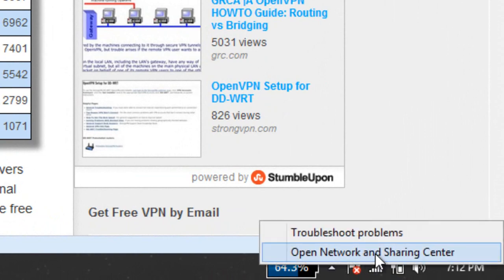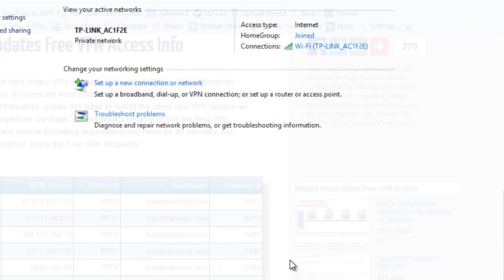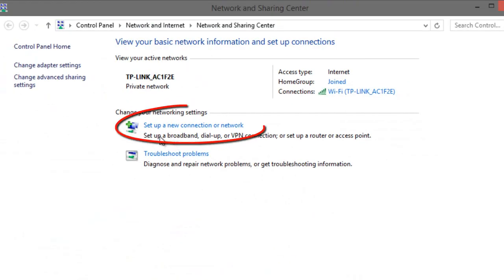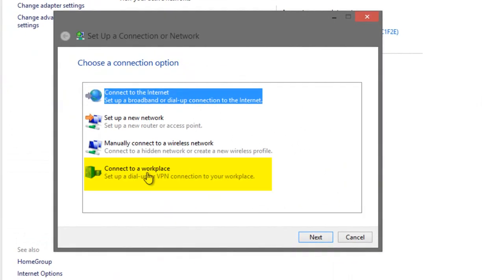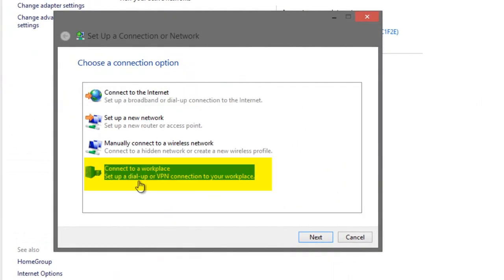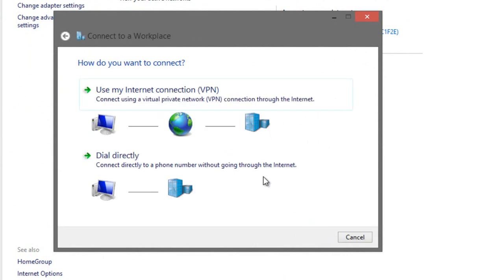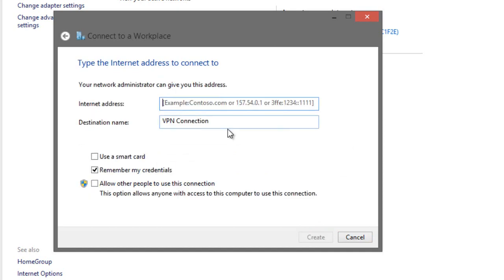Click on Open Network and Sharing Center, then click on Set up a new connection or network, then click on Connect to a workplace, click on Next, and then click on Use my internet connection VPN.